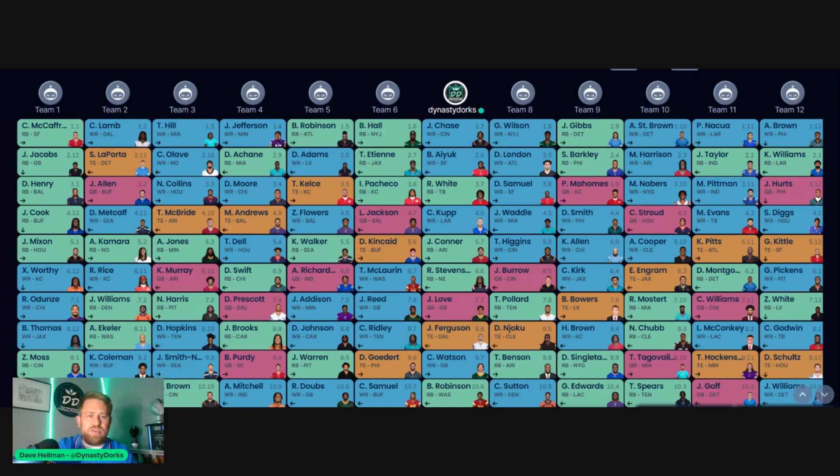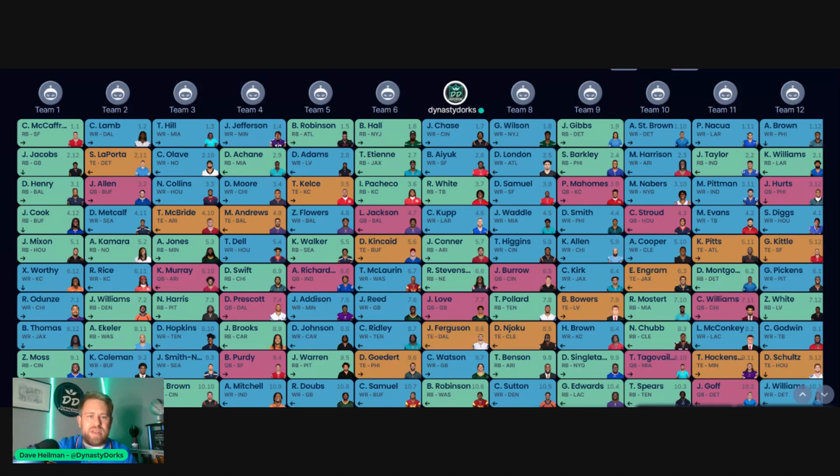The best thing you can do to prepare for the 2024 season is to go out and do a mock draft. This is going to be 12-team PPR, one quarterback, and I'm drafting out of the 7th spot.